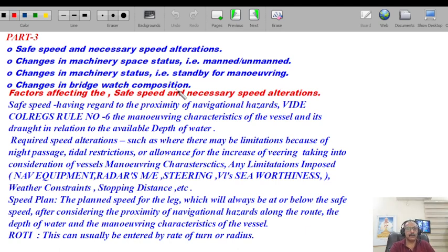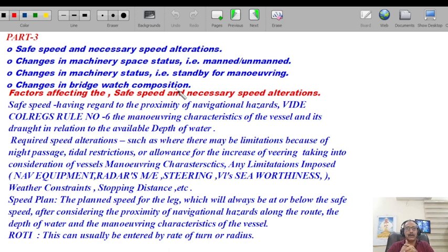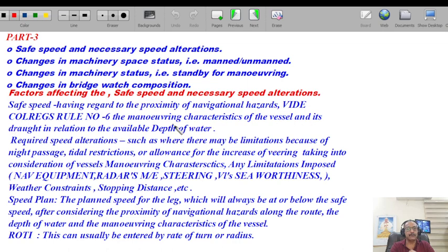Let's start with a preamble on safe speed. We know from Rule 6 that every vessel shall at all times proceed at safe speed so that she can take proper and effective action and be stopped well within the distance to avoid any close quarter situation or collision. Safe speed shall have regard to the proximity of navigational hazards, wide coal rigs, Rule 6, maneuvering characteristics of the vessel, and its draft in relation to available depth of water.